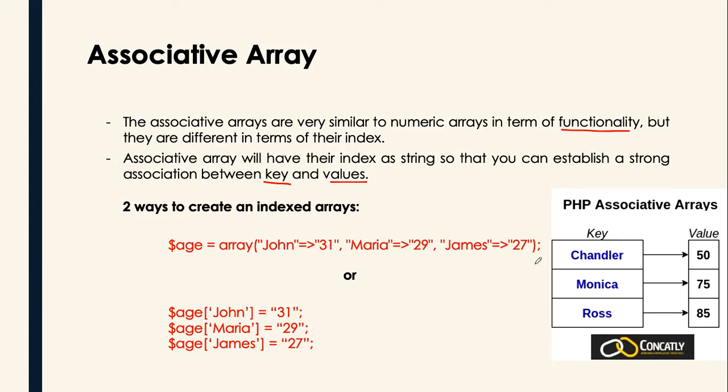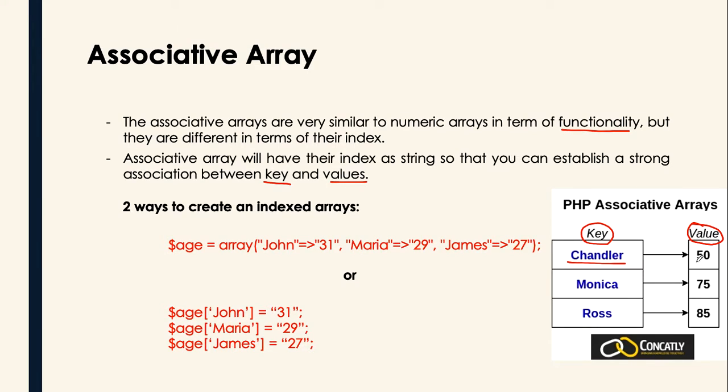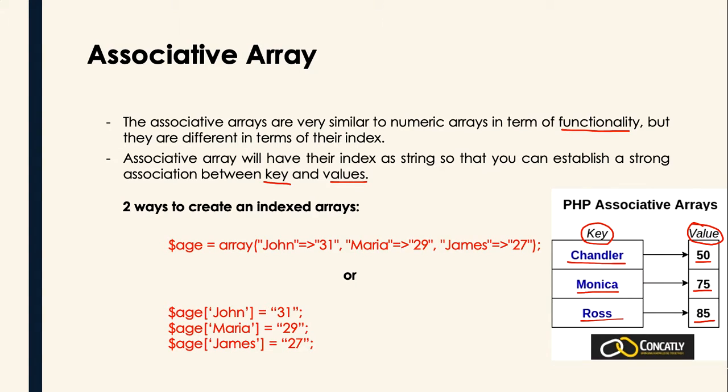If you can see this illustration on the rightmost of the presentation, this is the key and this is the value. For example, Chandler has money, he actually has 50 pesos. Monica has 75 pesos and Ross has 85 pesos. Monica, Chandler, and Ross, they are actually called a key.